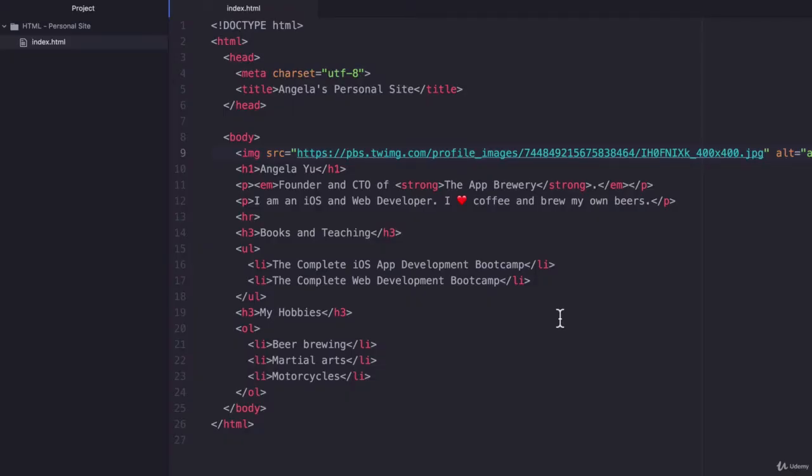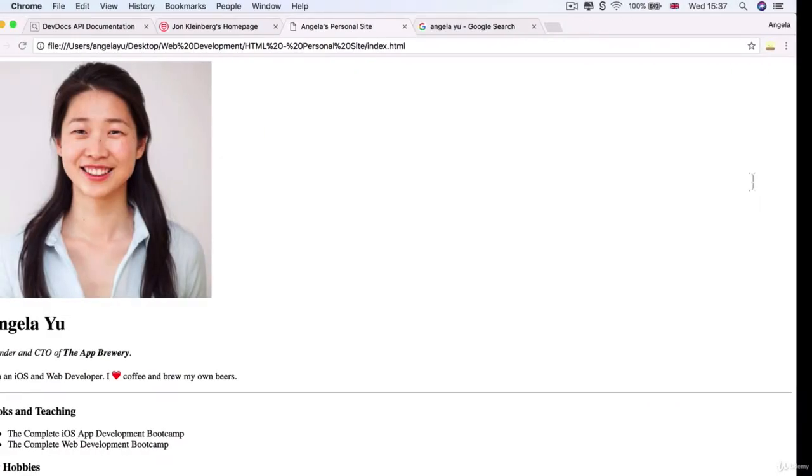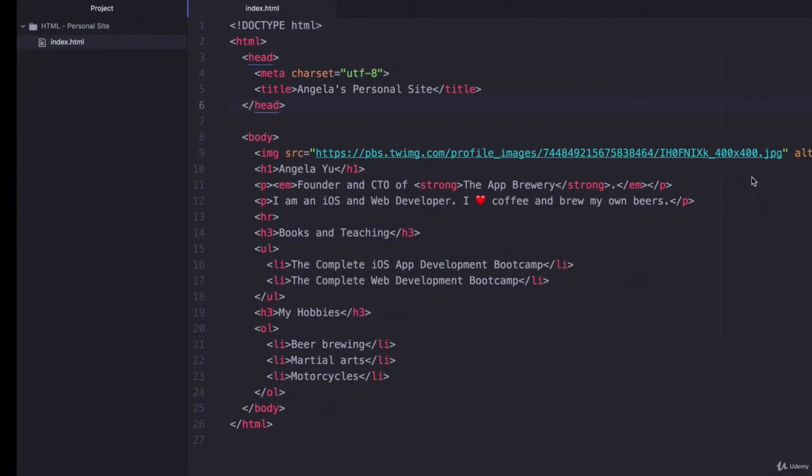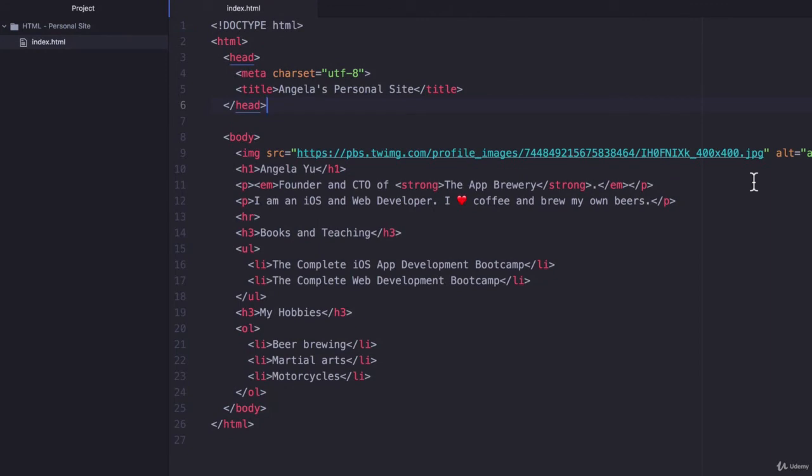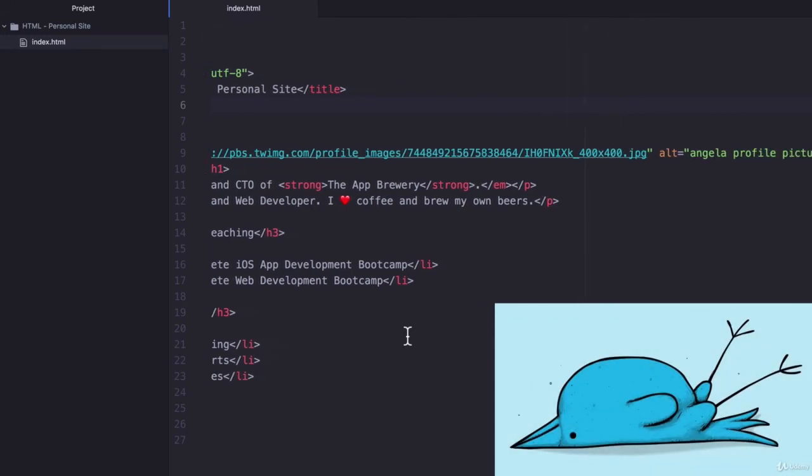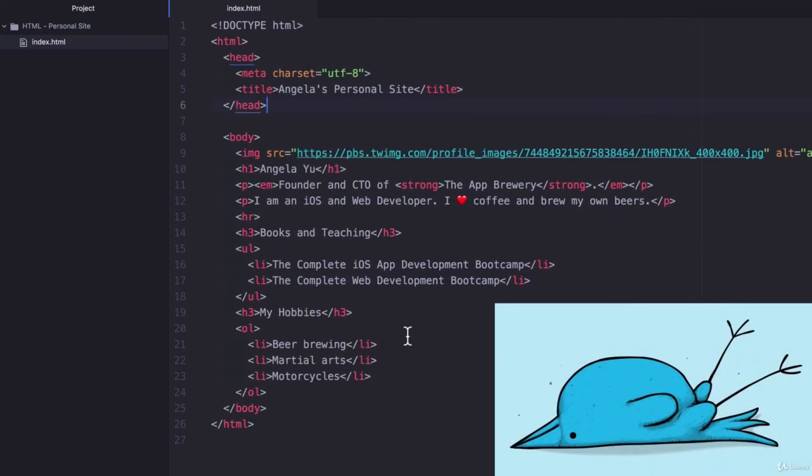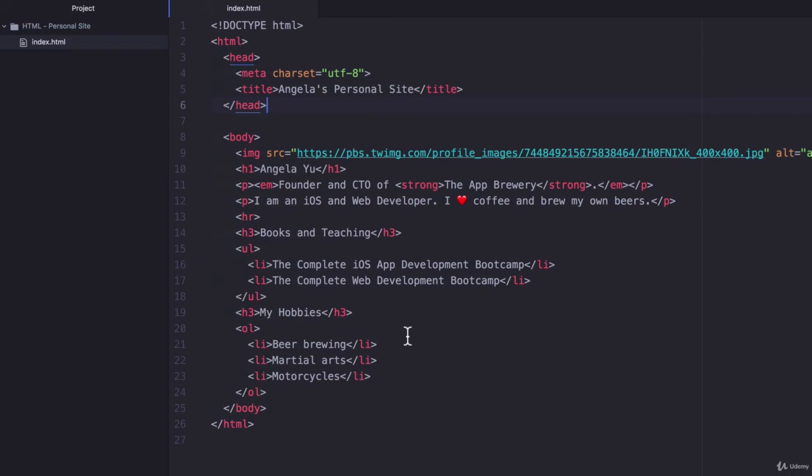Now, when my browser looks through this file to see how it should load and display it, when it comes across this image tag, it has to go and ping the servers of Twitter to try and obtain this image. If it gets permission to download this image, they will grab that image and display it over here. Currently my image is hosted on Twitter servers and my browser has to download it from there. Now what if Twitter goes down? What if they die? What if nobody wants to send tweets anymore?